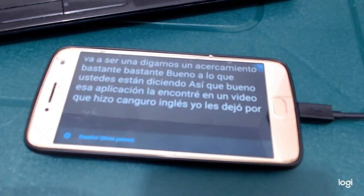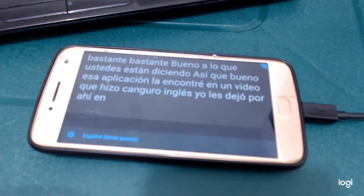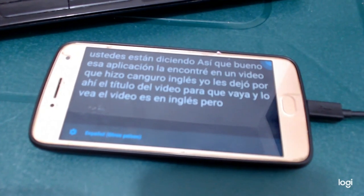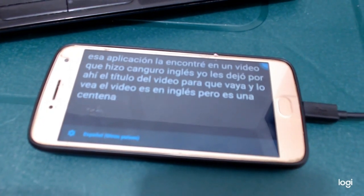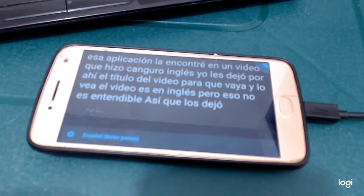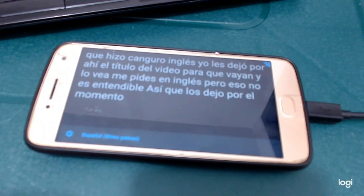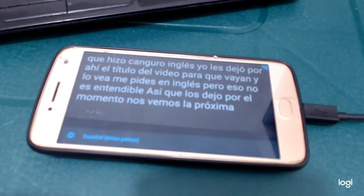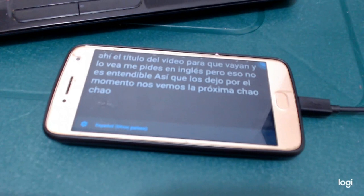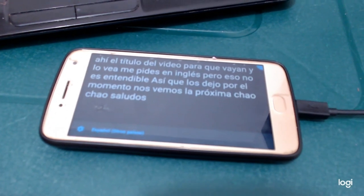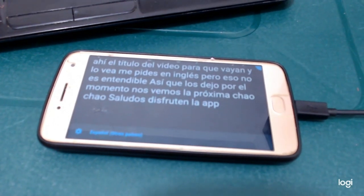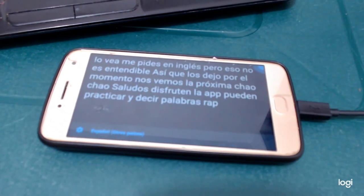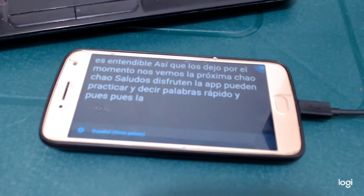I'll leave the title of that video so you can check it out. The video is in English but it's an understandable English. So I'll leave you for now — see you next time, bye bye, greetings! Enjoy the app. You can practice, say words quickly, and the app will understand you.